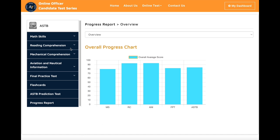Welcome to our ASTB online test prep course. In this video, you can see what is included in the course and how to prepare for your ASTB test.